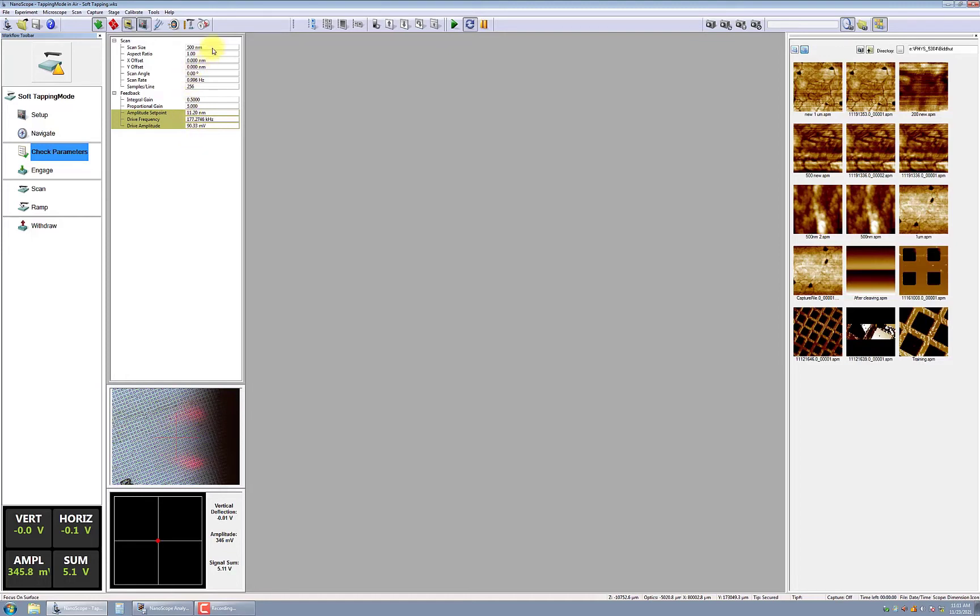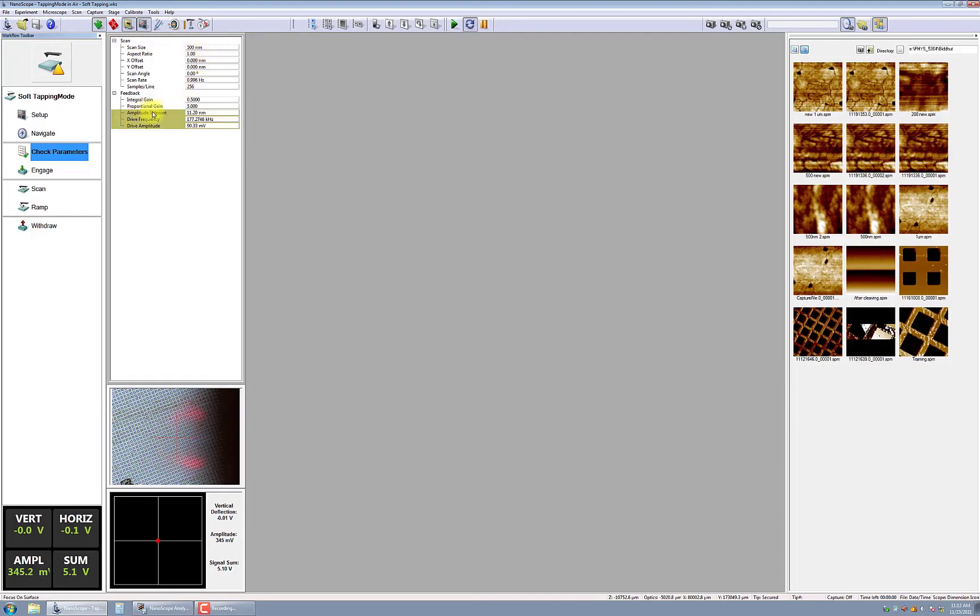Make sure that you always initially engage the probe with the sample at a scan size of 500 nanometers. Also, make sure that the amplitude set point is initially set to 20 nanometers and do not allow that value to be less than 10 nanometers. Once the parameters are verified, click Engage.